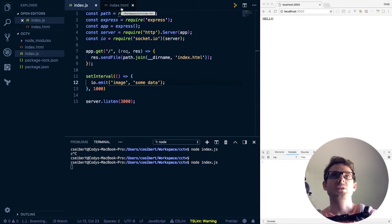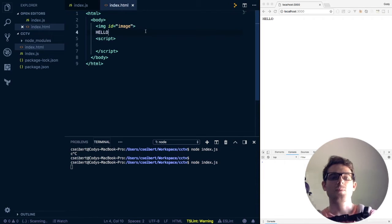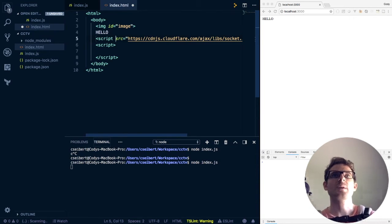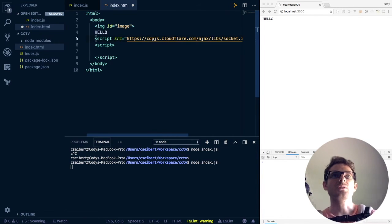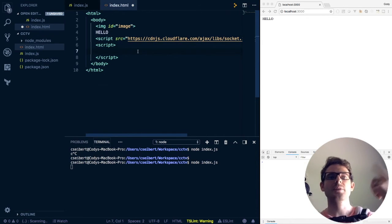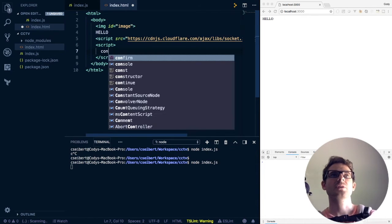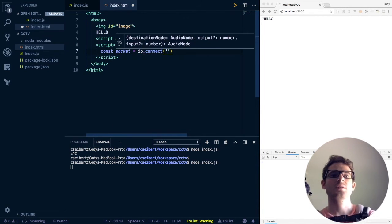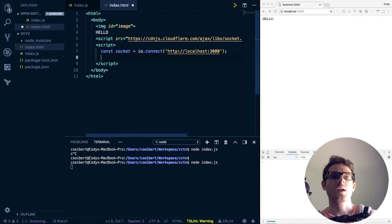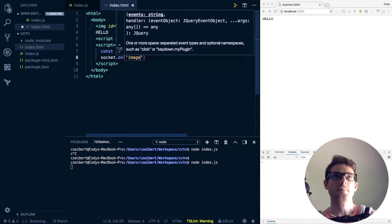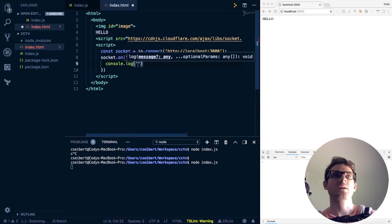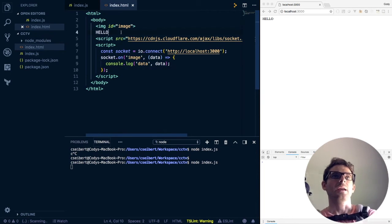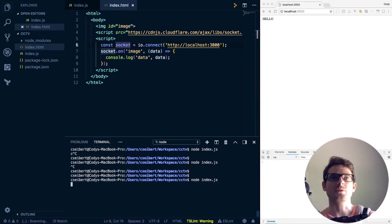Now to get that working on the client side, we first need to include the socket IO library. So I'm going to just go ahead and copy paste something I have on my clipboard already. And this is basically the socket IO 2.1.1 library that is on the CDN JS website. So by simply including that script, we now have access to do IO dot connect. So I'm going to do IO dot connect on localhost 3000, which is where our server should be running. And then I want to listen to that image event. So socket dot on image. I'm just going to print out what data is at this point, just to kind of show what's going on.